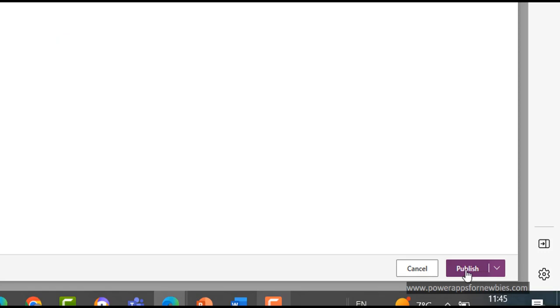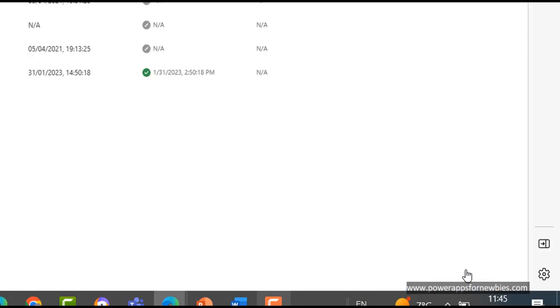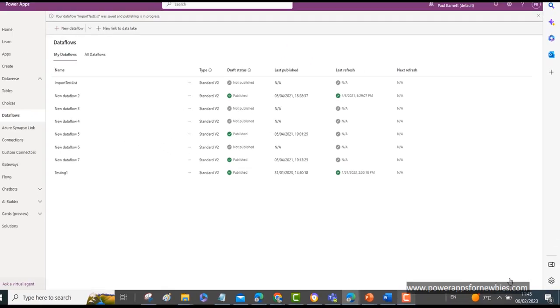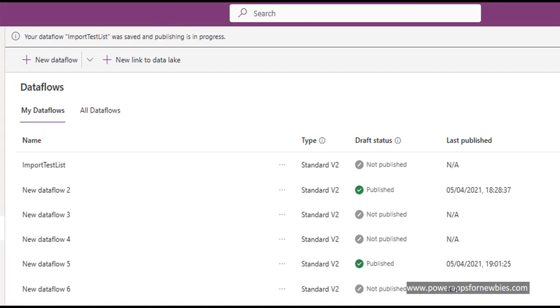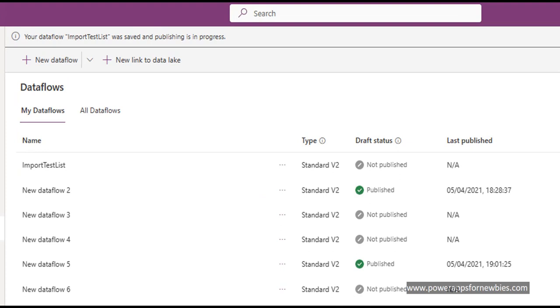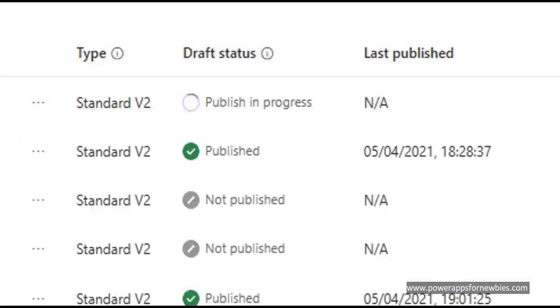And publish. Publish. So it goes away and starts to do the import. So it might take a while depending on the size of the list and how much data you're trying to bring across. But at the top here you can see it saying publish in progress.